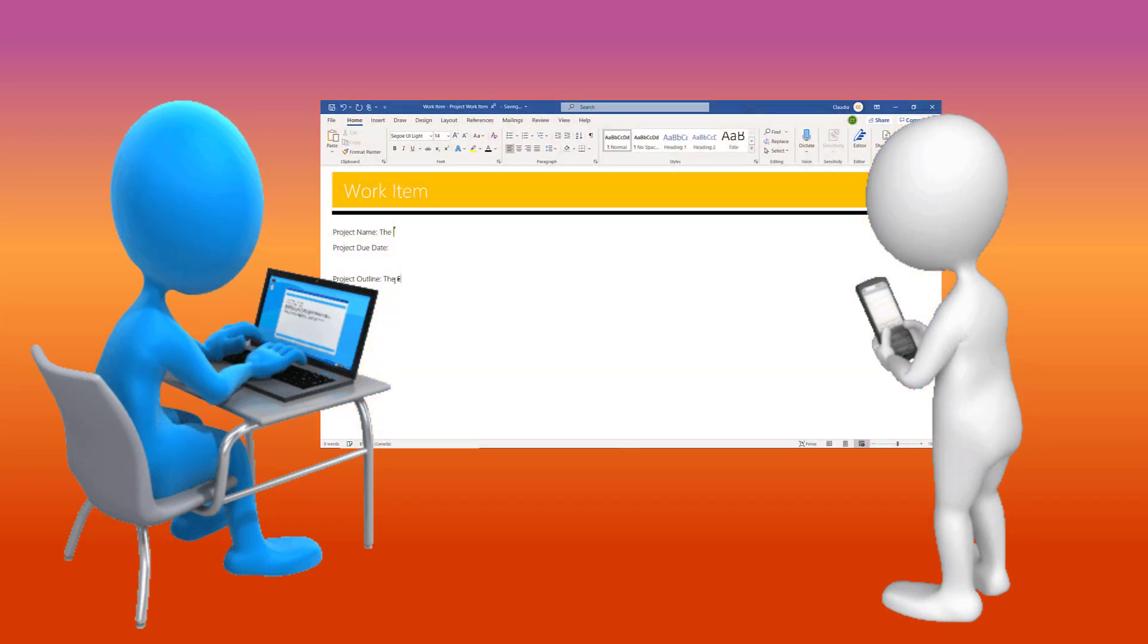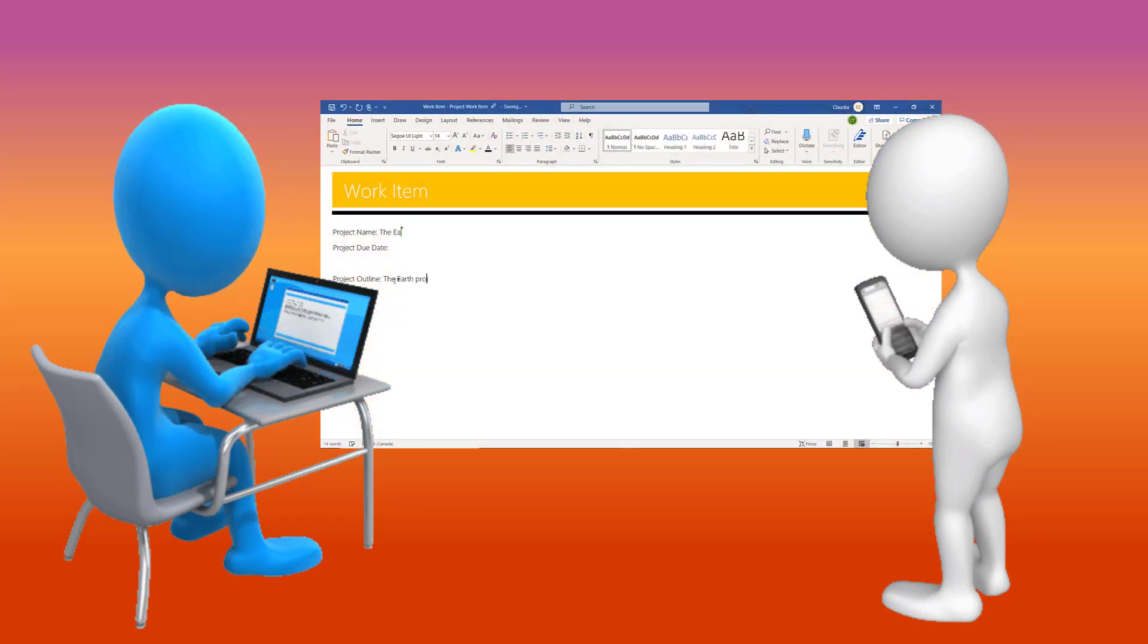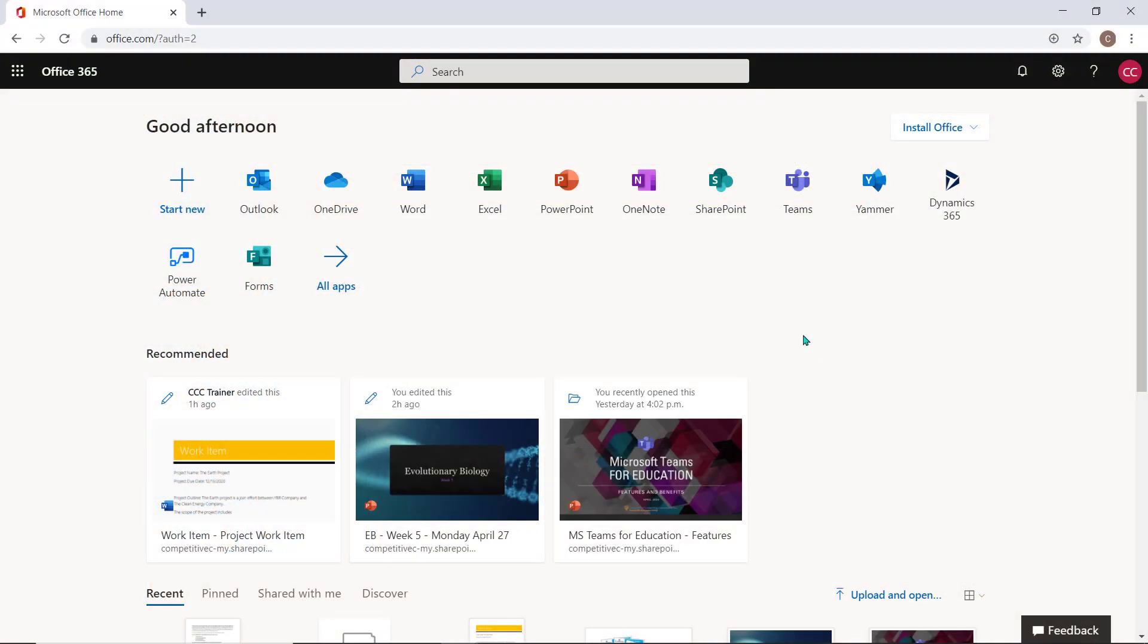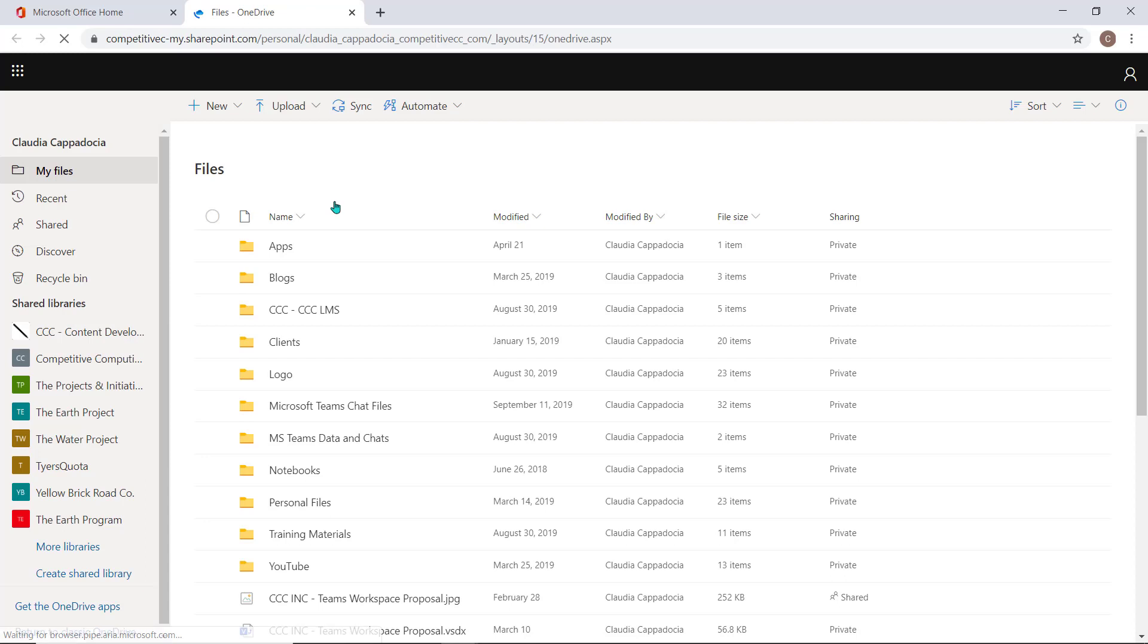To collaborate on a private work item for you and a selected peer or group of peers, save the item to your OneDrive and start collaborating by sharing the document.